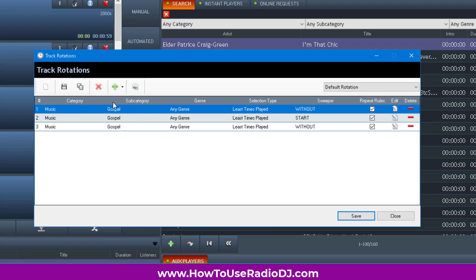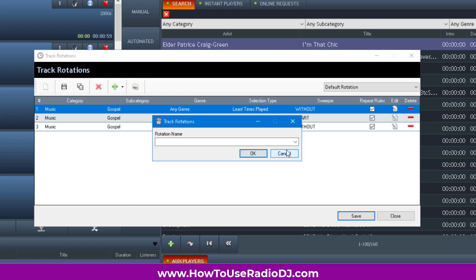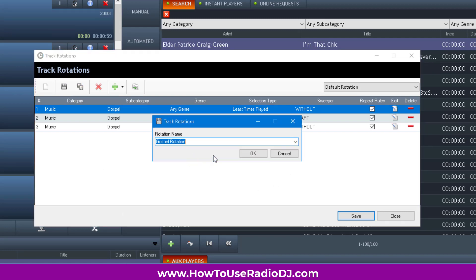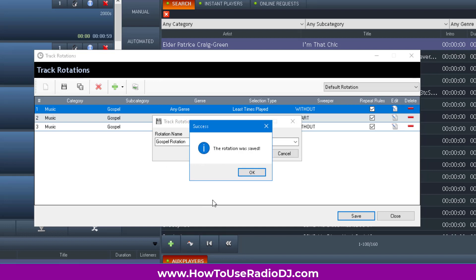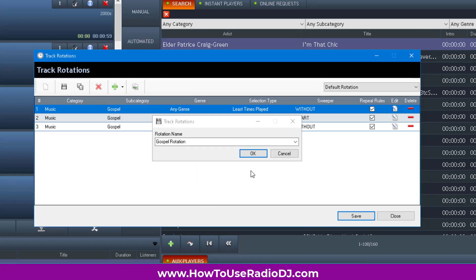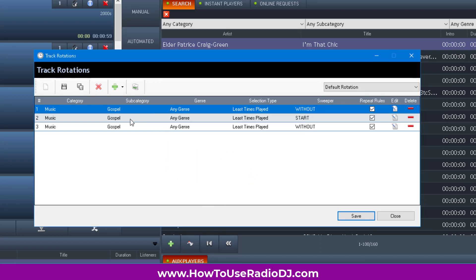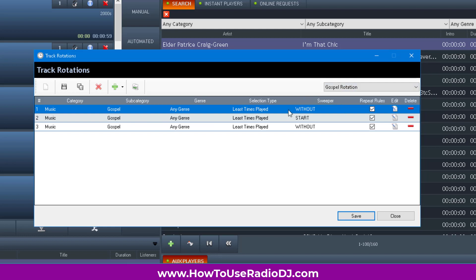I'm going to save this as gospel and overwrite the existing one. As you can see, I'm only pulling gospel. And I can schedule when I want this rotation to play. To me, this is much easier.